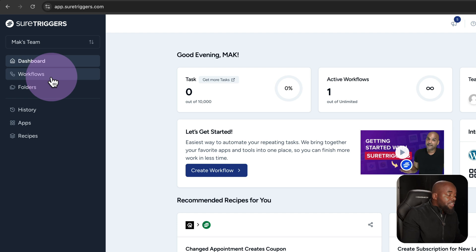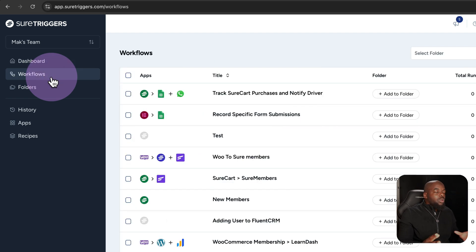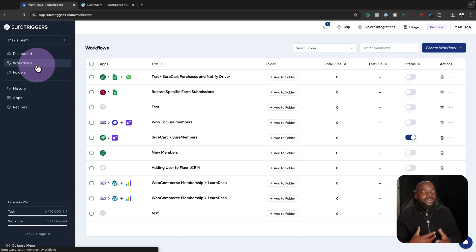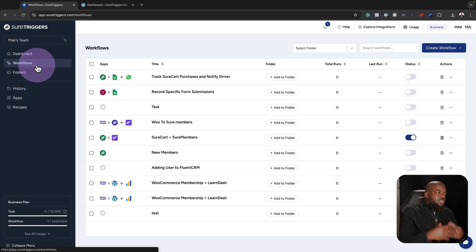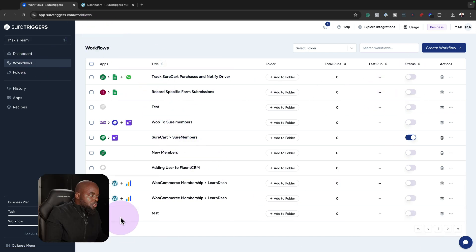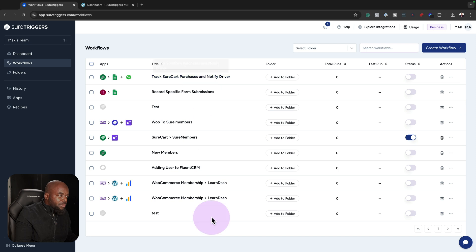Let's take a look at our workflows. This is very important because this is where you get to see all your workflows. Workflows can also be your automations — it's just a different wording. Over here you can see we have a list, and if you have more than these, you can always expand this to go to the next pages.